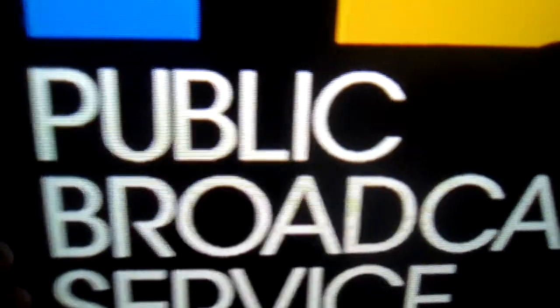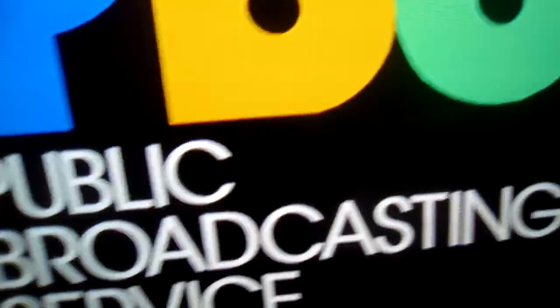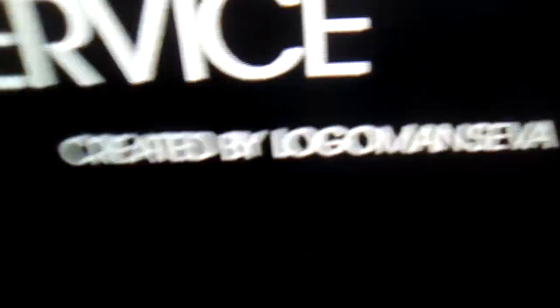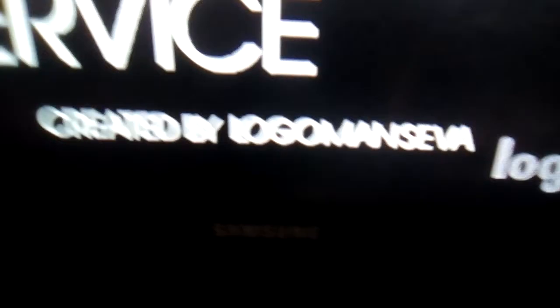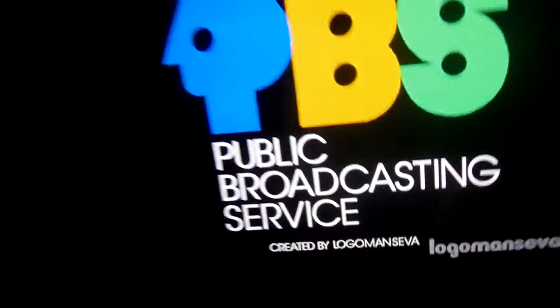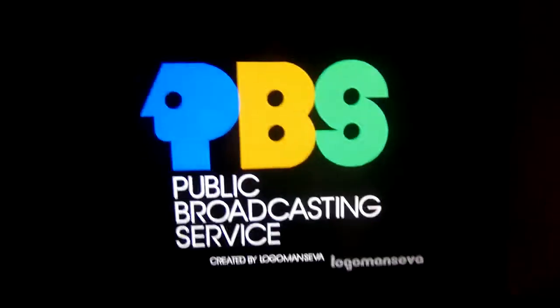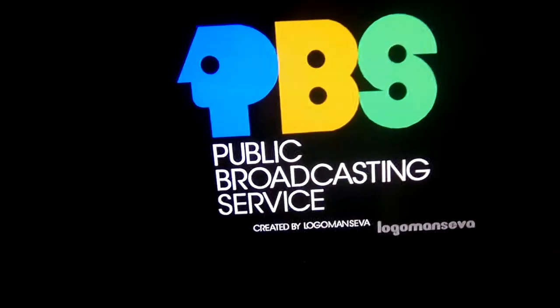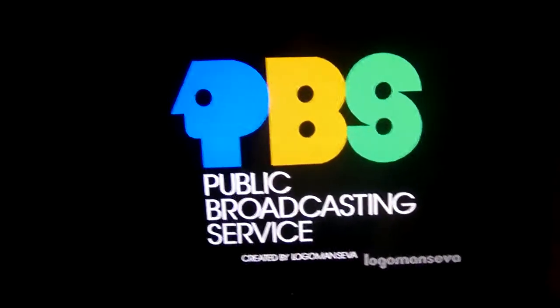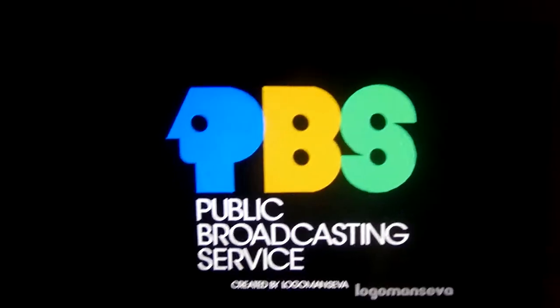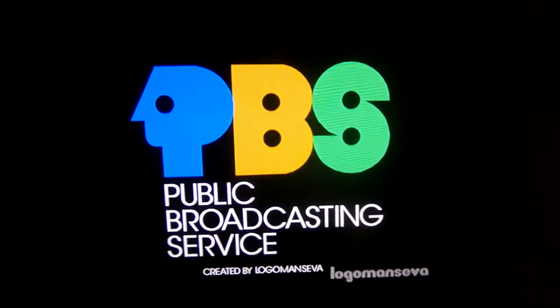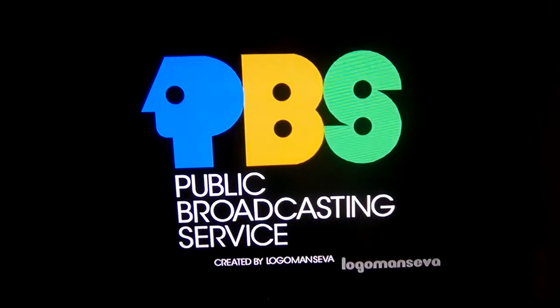The caption says, Public Broadcasting Service, all right in white. It says, Created by Logo Mad Zewa. I'm the creator of Blender logos. This is the 1971 from 1971 to 1984, now to the 1984 one.